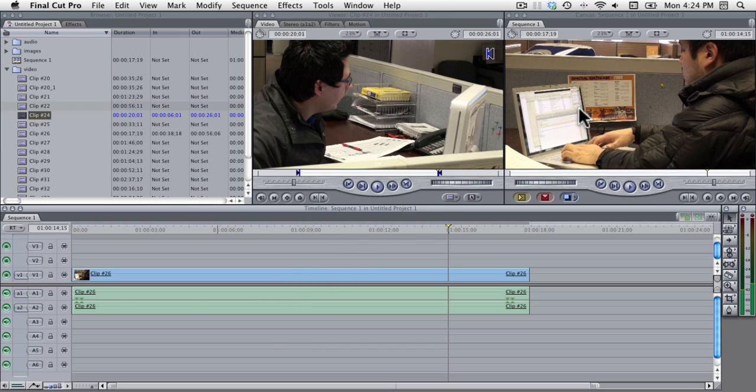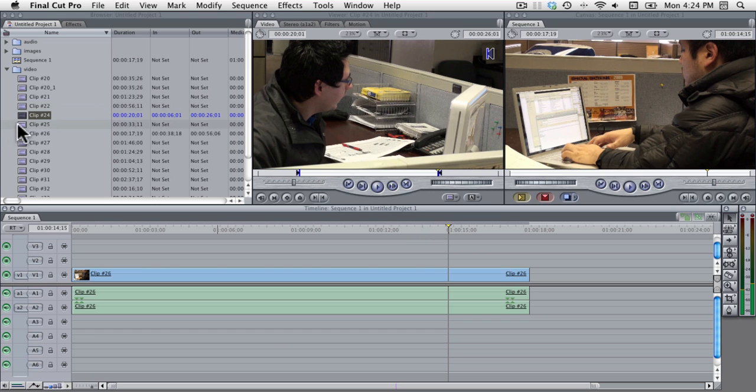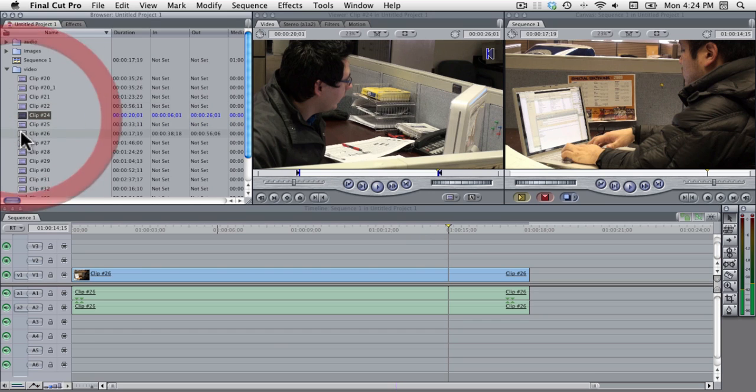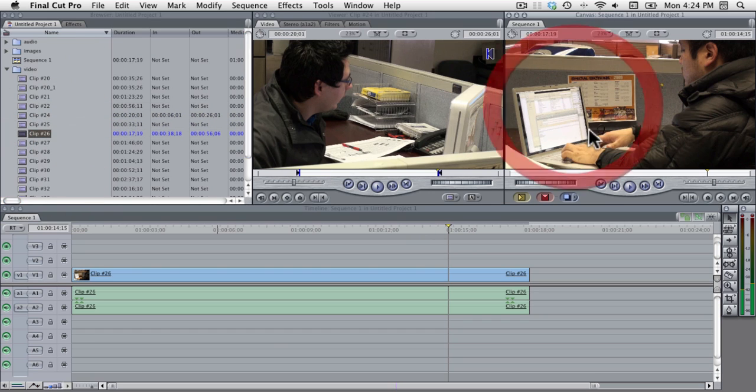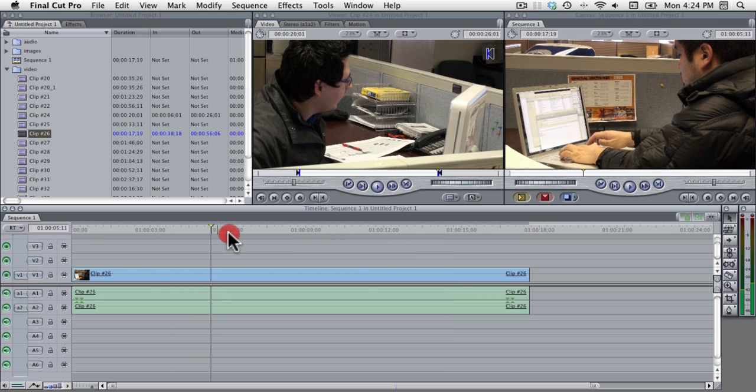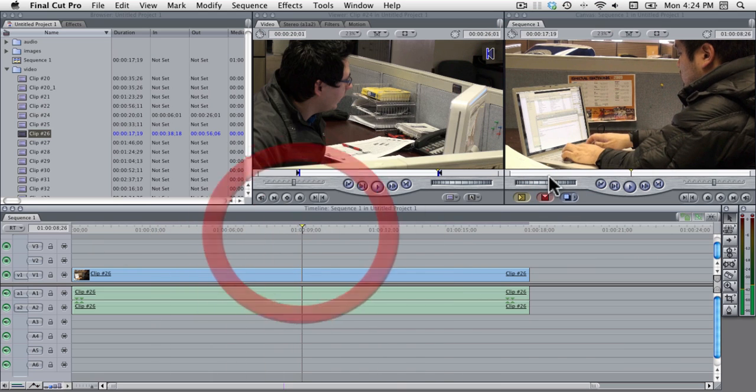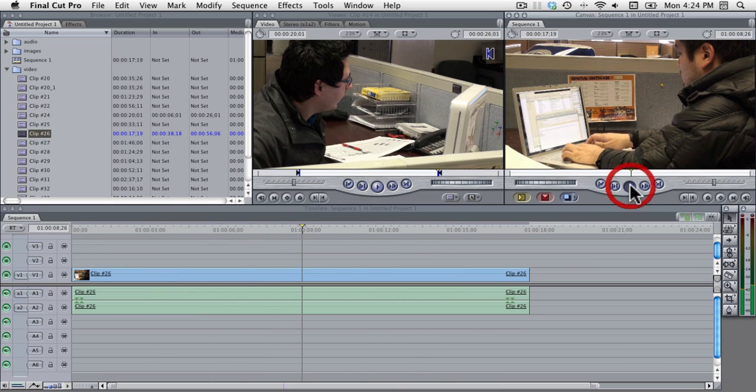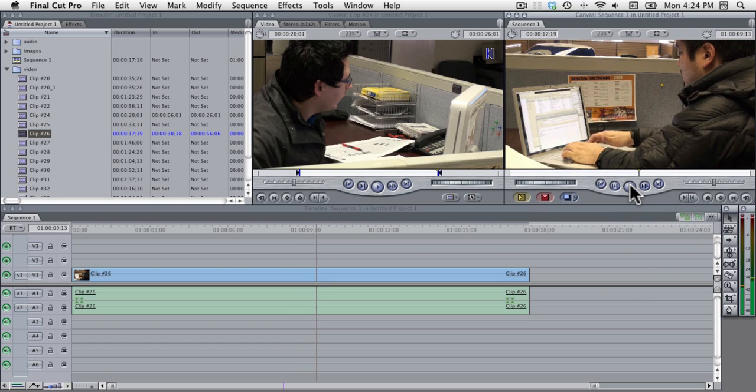Up here in the top right this is the canvas. Whereas the viewer is the player for your raw clips in the browser, the canvas is your player for your completed project in the timeline. So right now this is playing what's on the timeline.